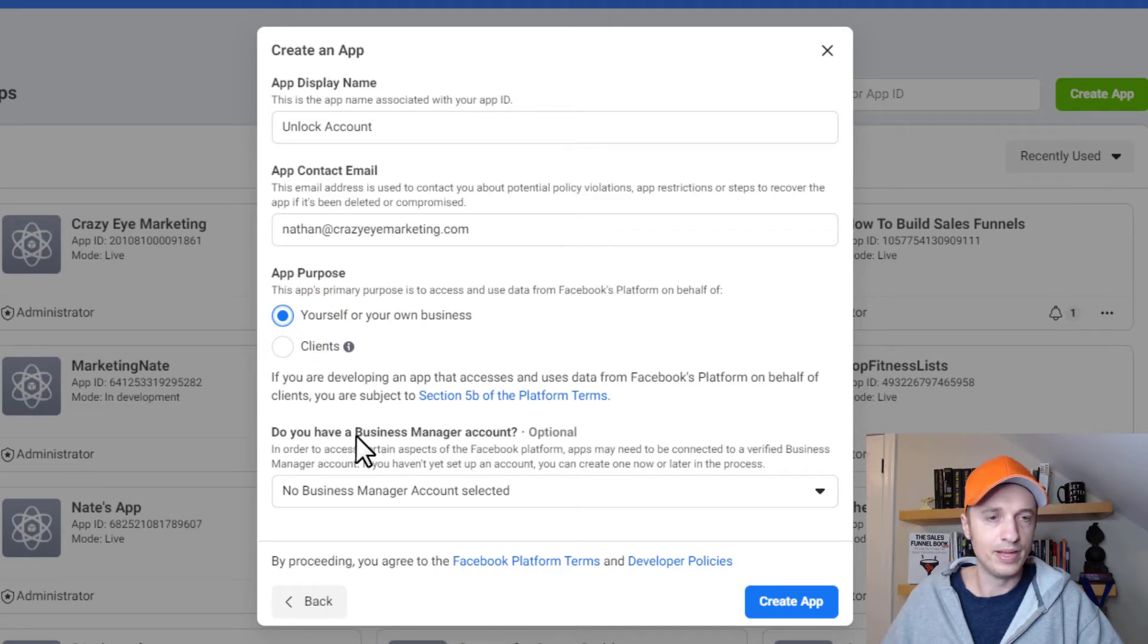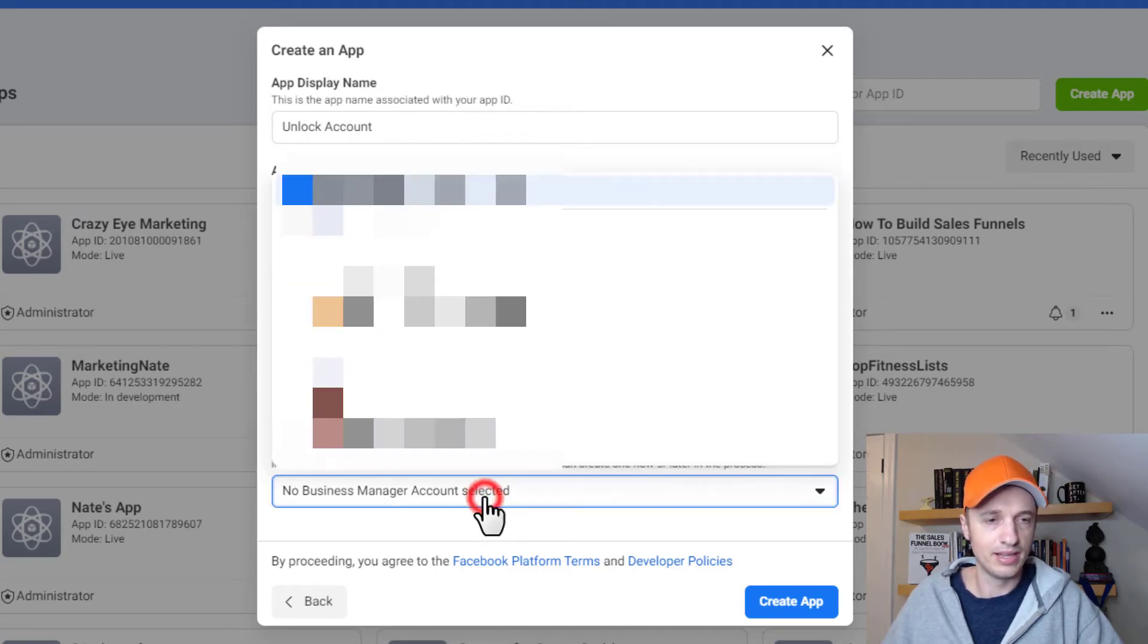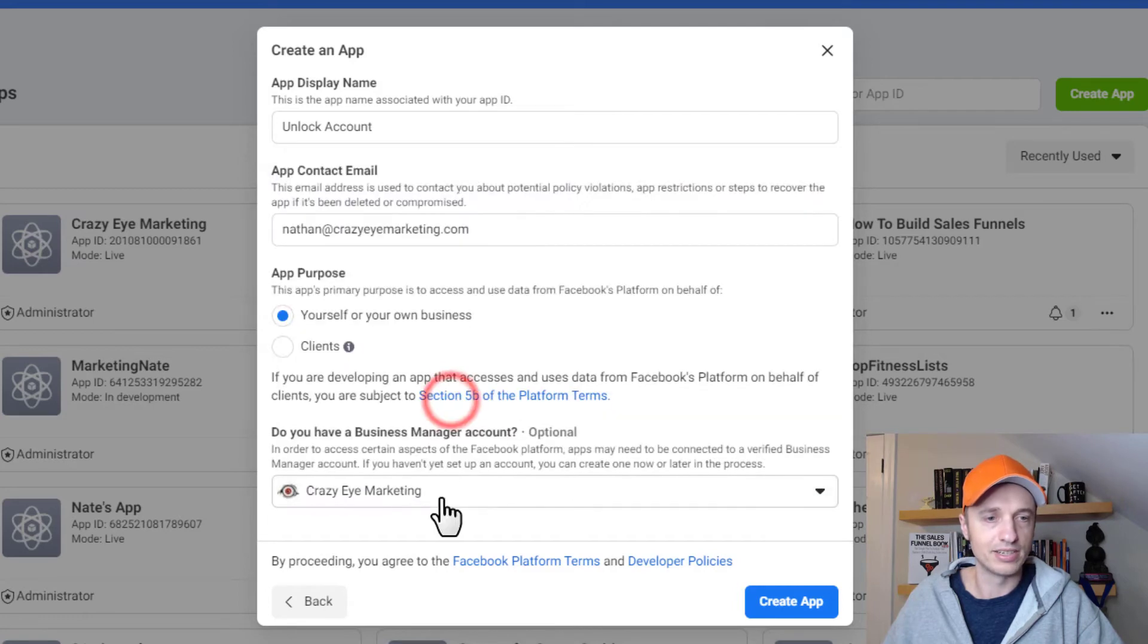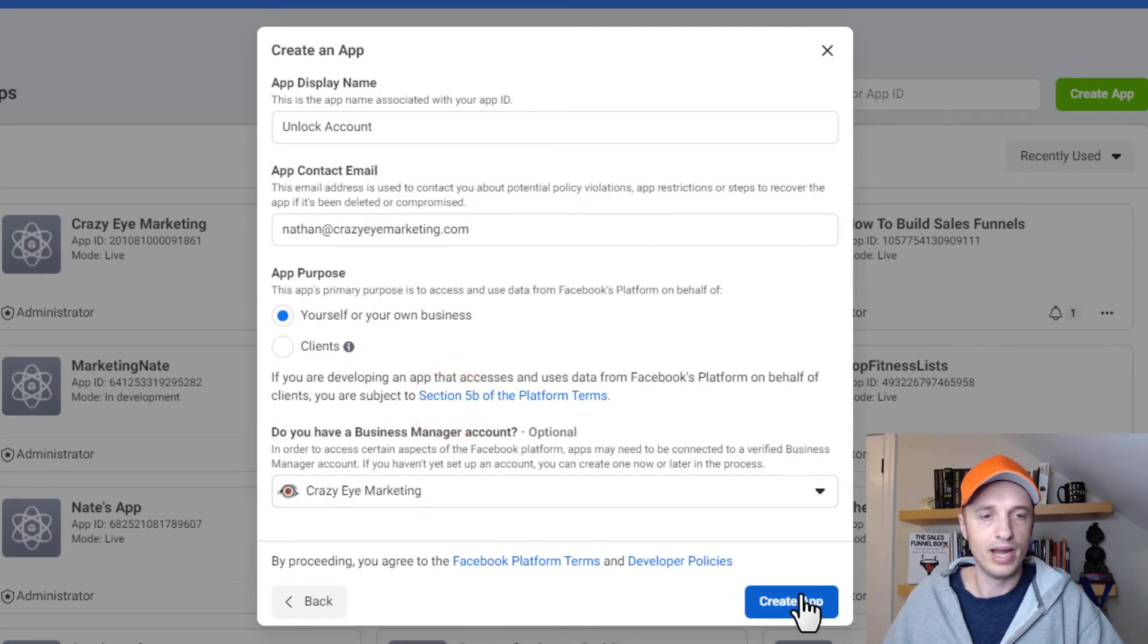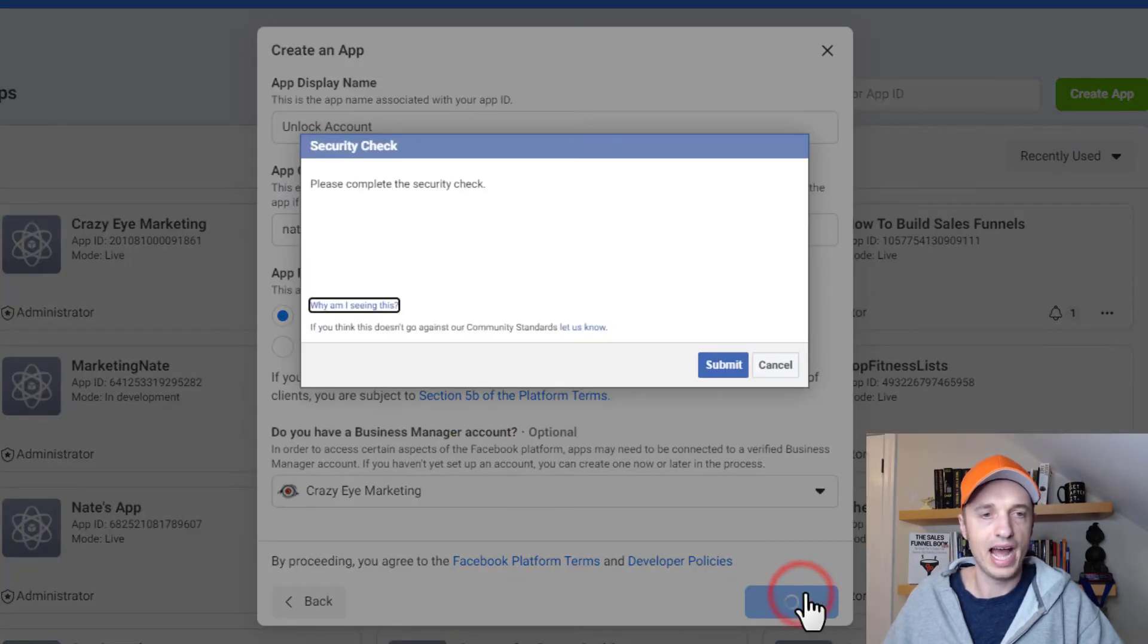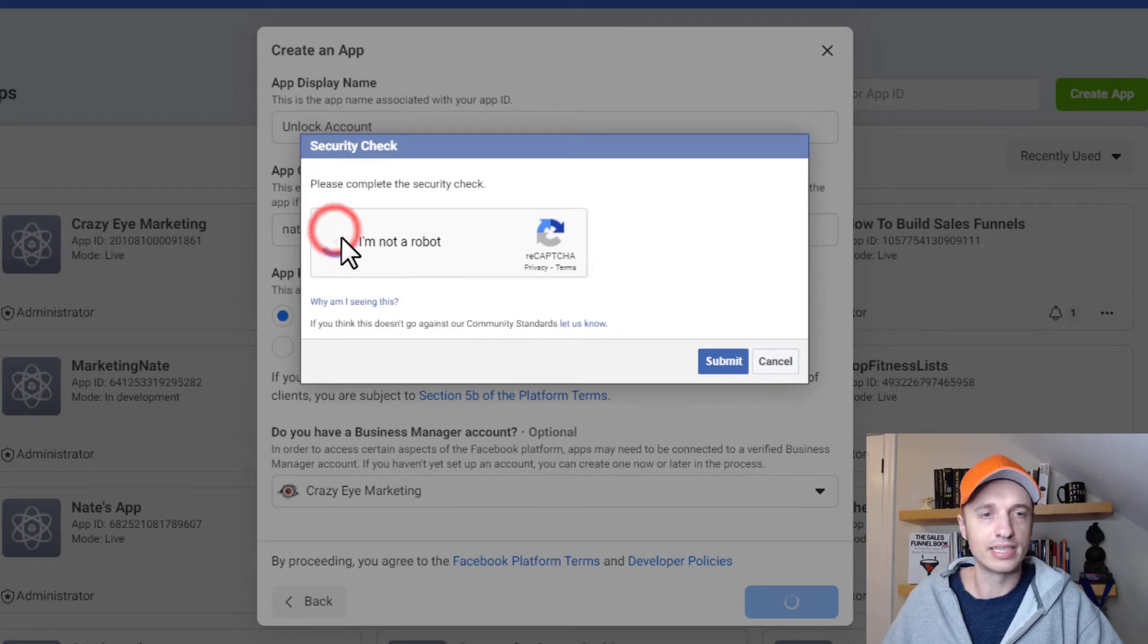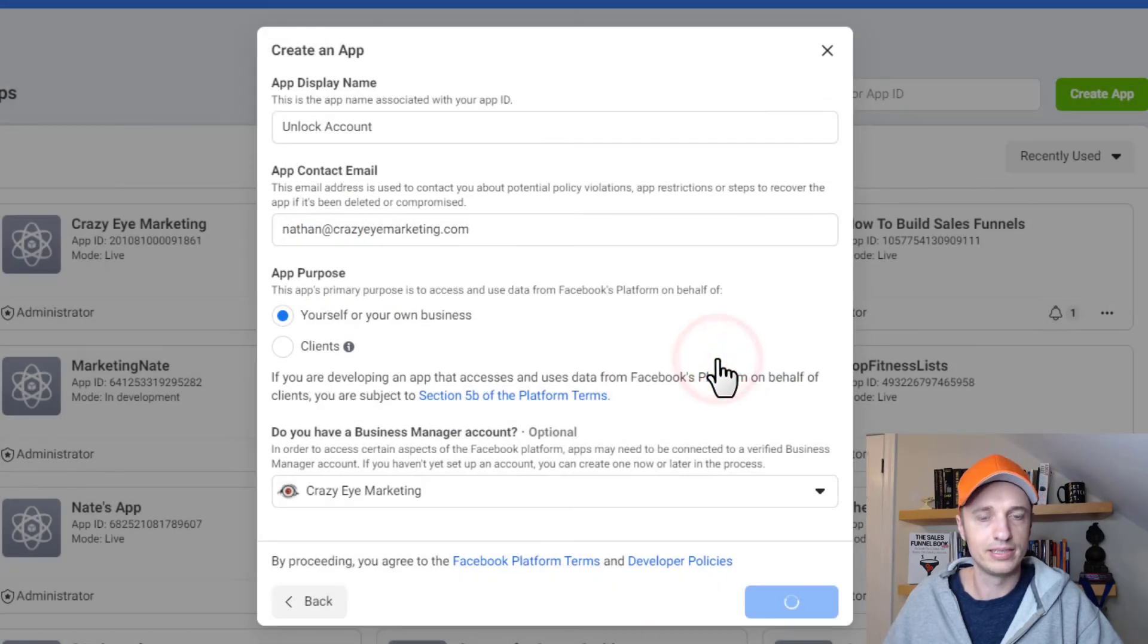And then do you have a business manager account? We select your business manager account right here. Then click create app, do the security check real quick, and then submit.